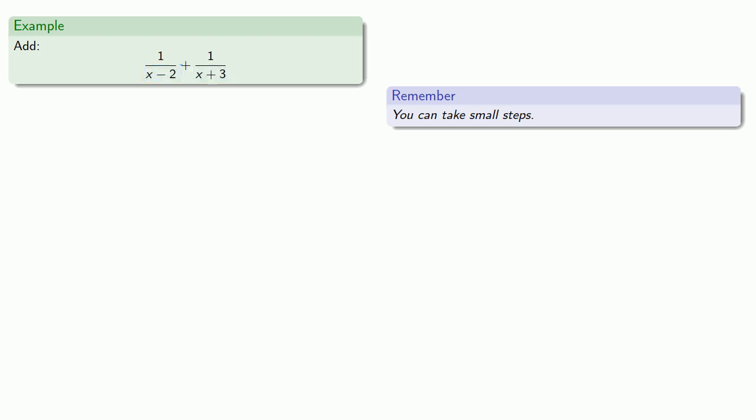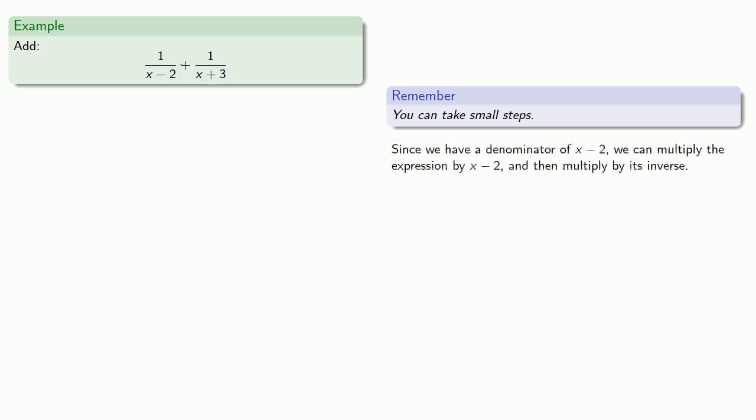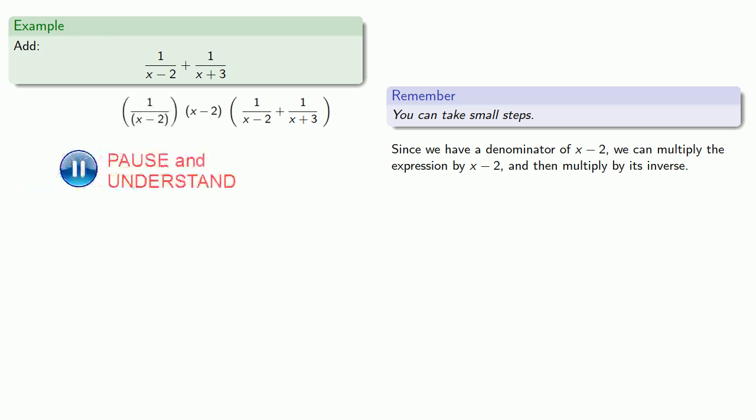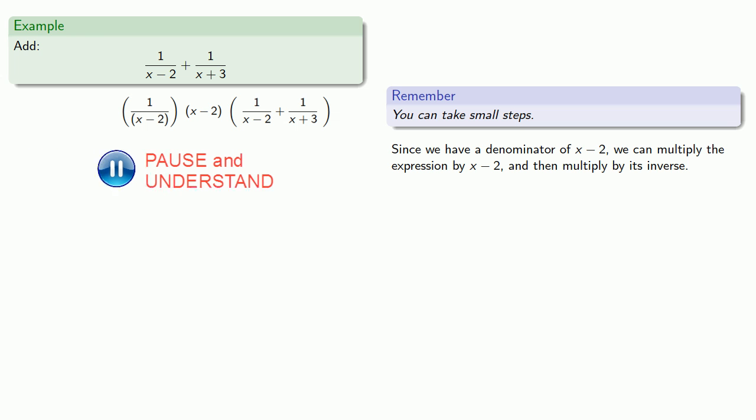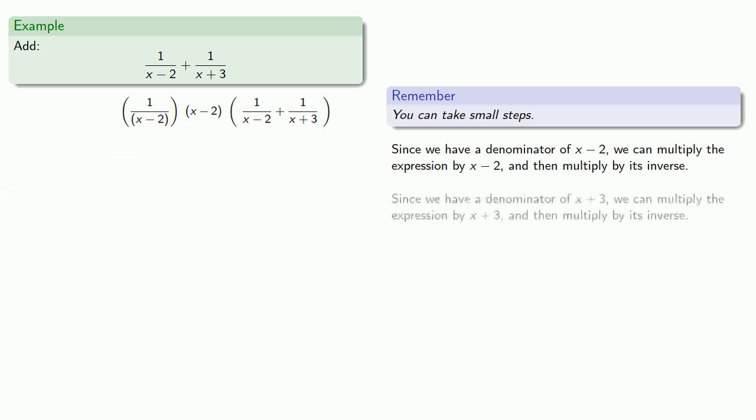Since we have a denominator of x minus two, we can multiply the expression by x minus two, and then multiply by its inverse. And since we have a denominator of x plus three, we can multiply the expression by x plus three, and then multiply by its inverse.